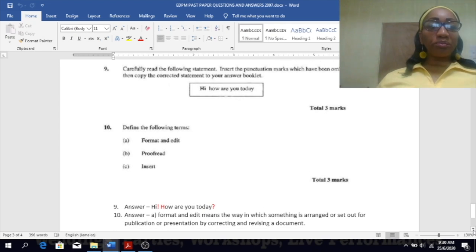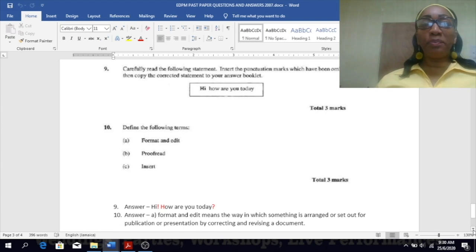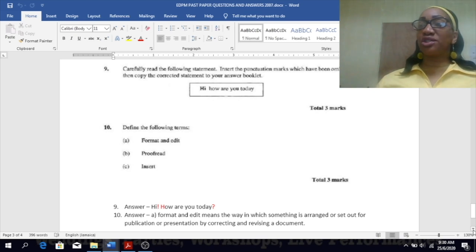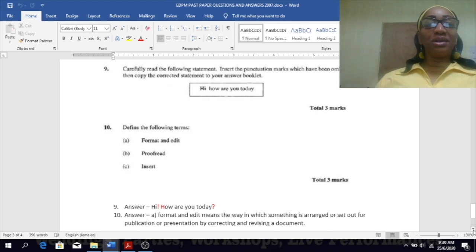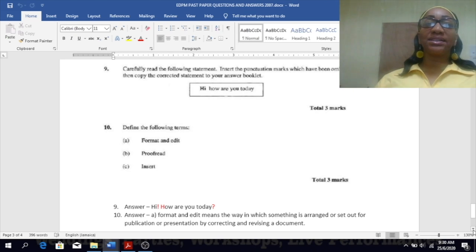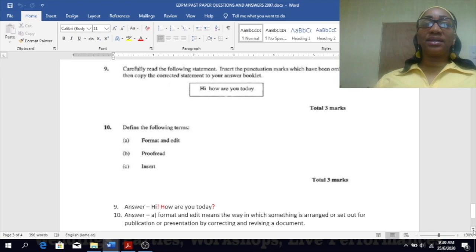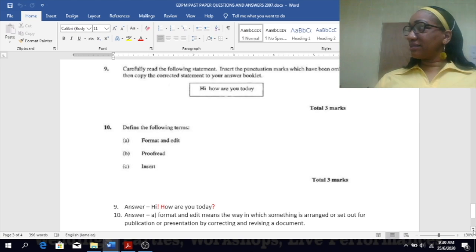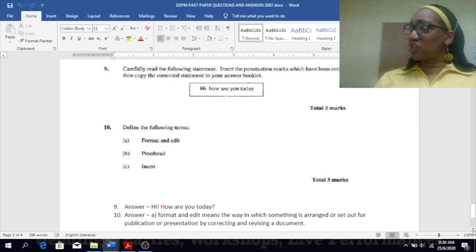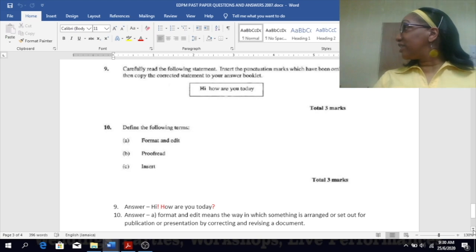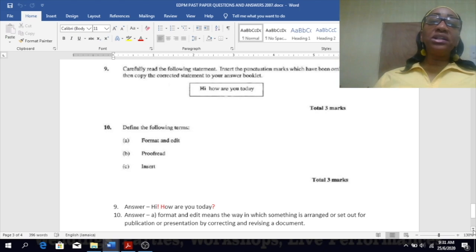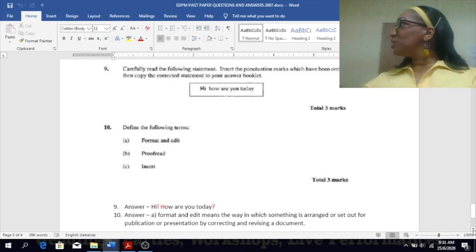Number nine: carefully read the following statement. Insert the punctuation marks which have been omitted. Then copy the corrected statement to your answer booklet. Hi, how are you today? Just try yourself. Let us correct it. What should you have put in terms of punctuation? Hi, exclamation. Very good. Question mark after today. Question mark after today. You're missing one. Capital H. So after you have hi exclamation sign, you should start a new sentence to say how are you, so a capital H would be there. And that would have given you your three marks. Usually the marks allocated tells you how many things you need to find.